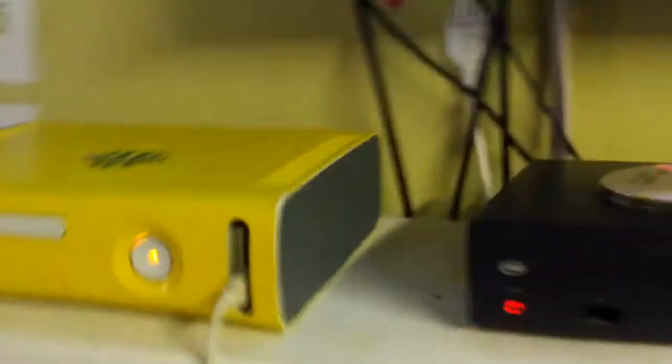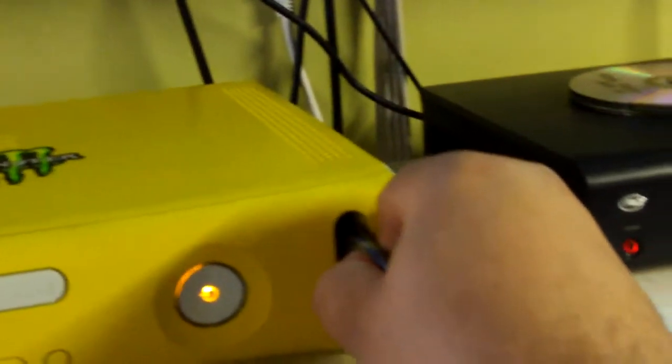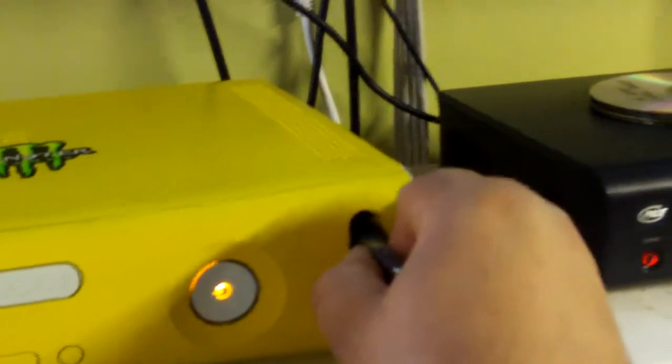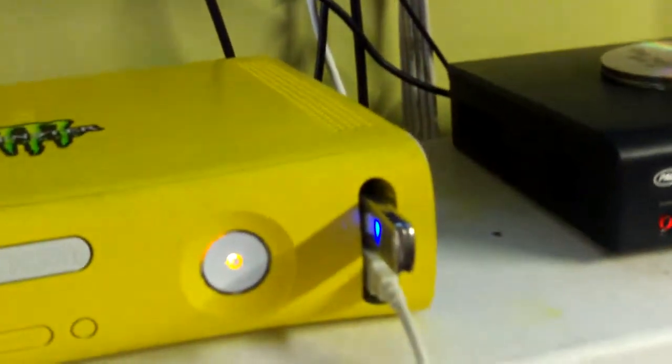Remove it and take it over to your 360. Just put it in one of the USB ports on the 360. There are two in the front and one in the back.